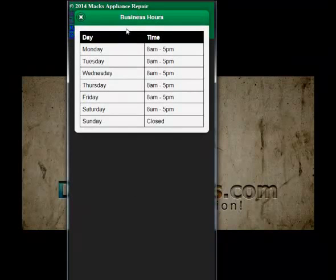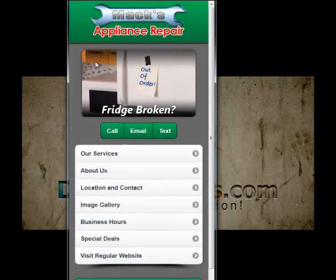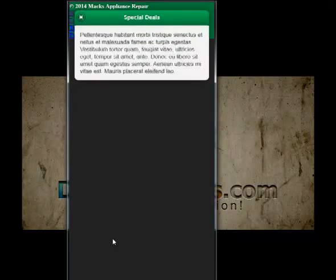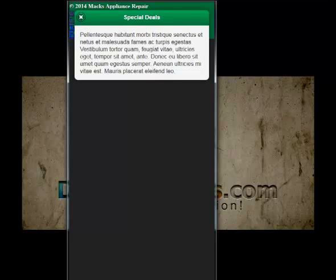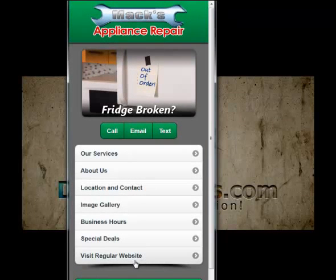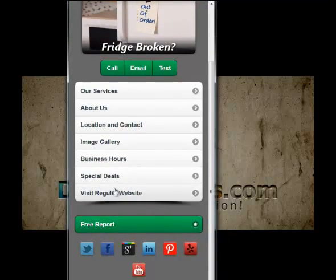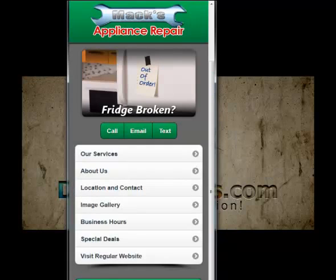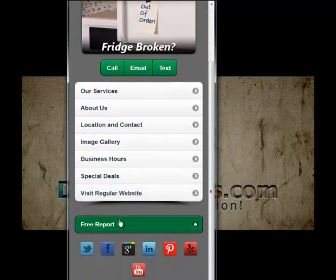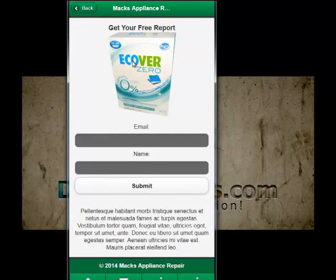We've got our special deals page — this is a little pop-up page. Then we have our regular website button here, and I have this actually linked to Google right now, but you can have that going to anywhere you like.